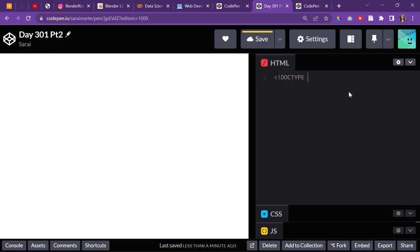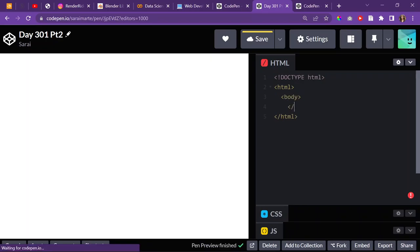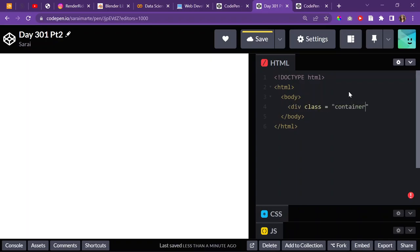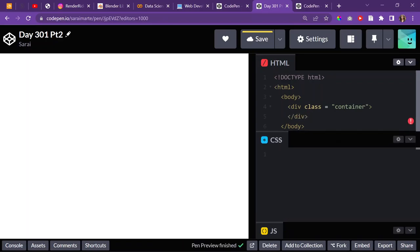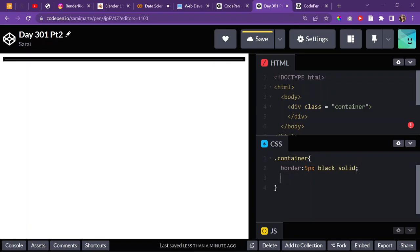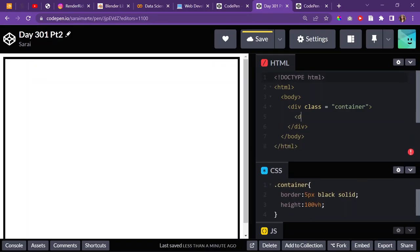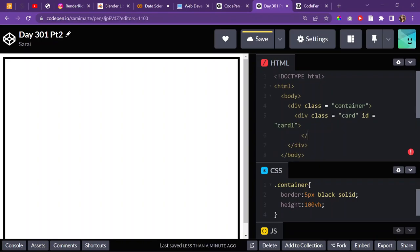I'll start by adding doctype to specify we're using HTML5, then put in my HTML tags and body tags. In the body I'll do a div and give it a class called 'container'. To visualize it, I'll give it a border of 5px black solid and a height of 100vh. Then inside the container I'll have three cards, each with a class 'card' and an ID like 'card-one' so I can target them individually.